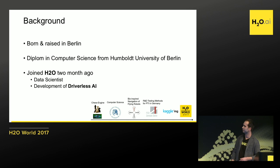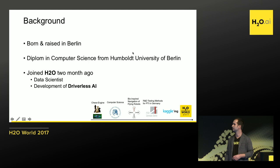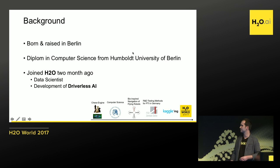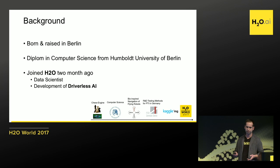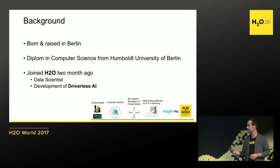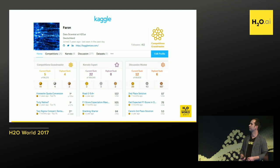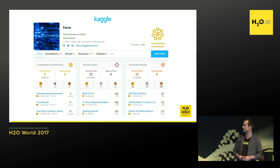Everything came together and I started computer science — my thesis was on bio-inspired visual navigation of flying robots. Then I went into the automotive industry, developing testing methods for Germany's periodic technical inspection of cars, where you bring your car every two years to get approved for public use. Then I started Kaggling, which brought me here. I think I wouldn't be here without Kaggle. I'm known as Faron, currently fifth in the world and holding a grandmaster title.